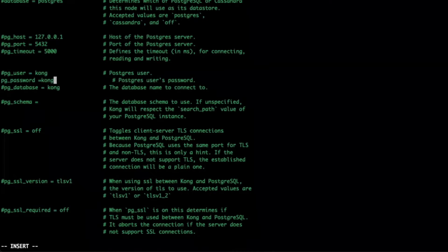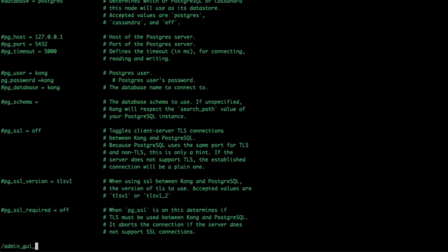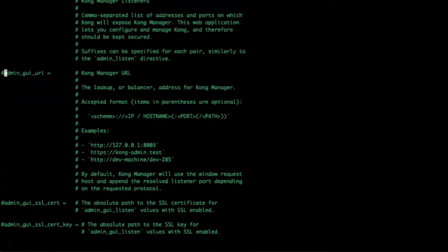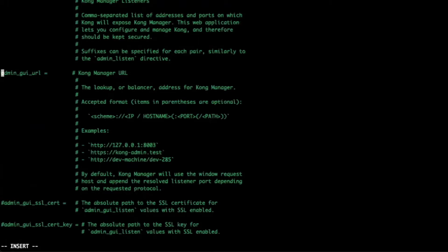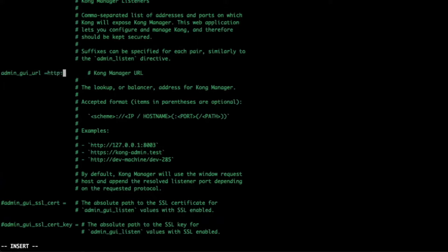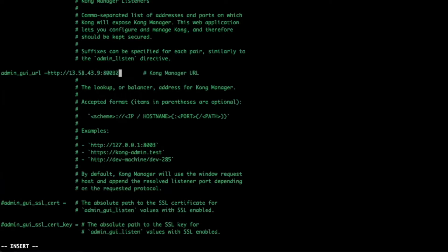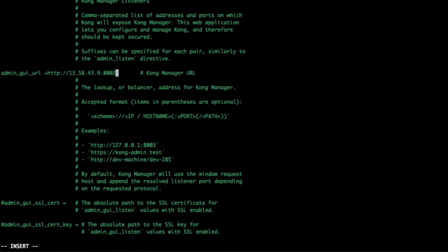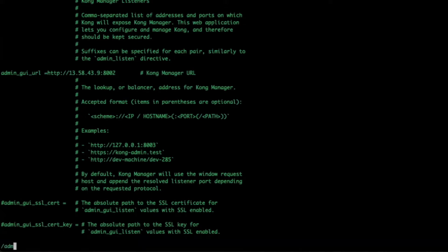While we're here, I'm also going to change the admin_GUI_URL configuration to point to the Kong Manager URL using my Amazon EC2 public IP address and admin GUI port. I will also modify admin_listen to listen to all network interfaces for admin API requests.